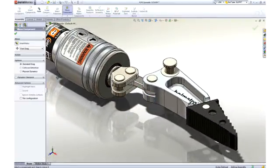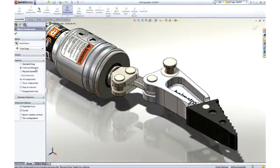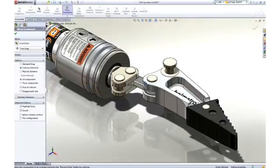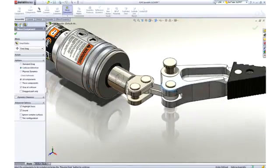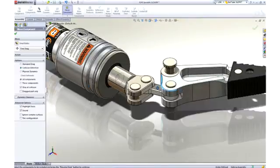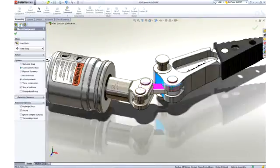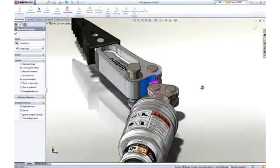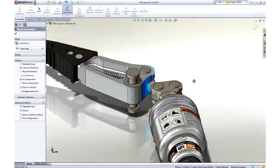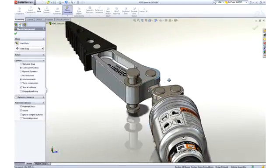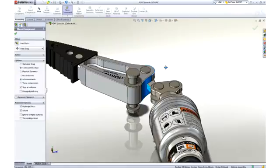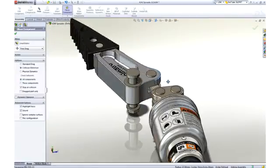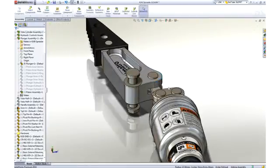Interference detection is an important aspect of 3D design, and SOLIDWORKS takes it a step further with real-time collision detection. Notice that as we move the arm through its range of motion, it interferes with the link. SOLIDWORKS provides both visual and audible feedback of the collision.